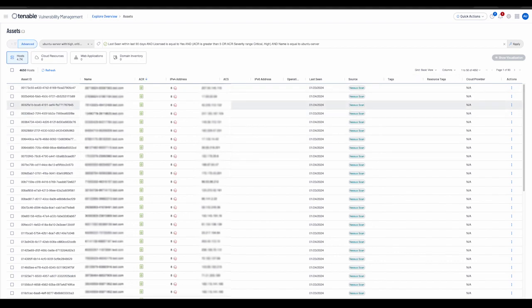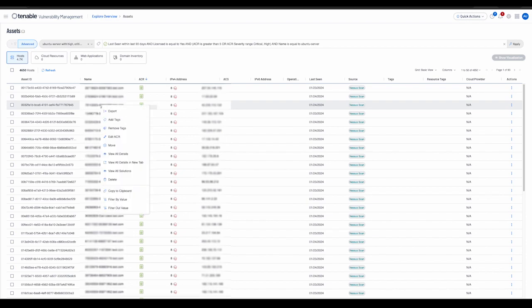Right-clicking on a particular row in the table allows the user to view all the asset details in a new tab.